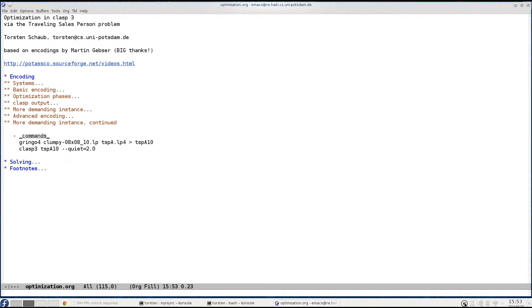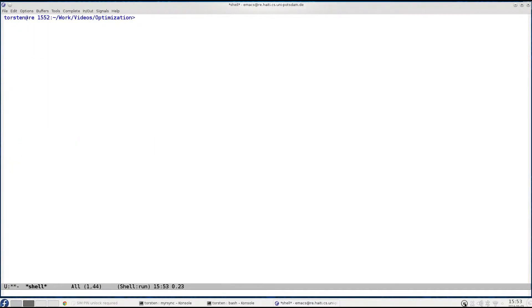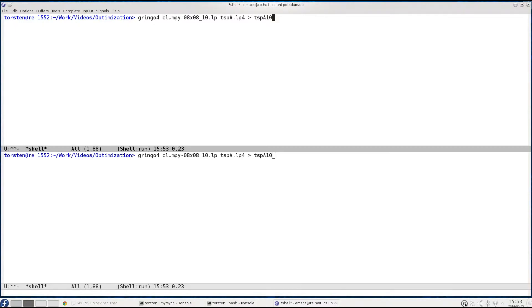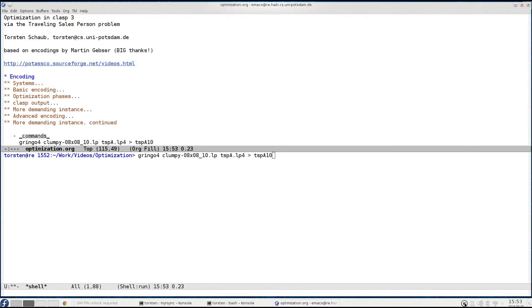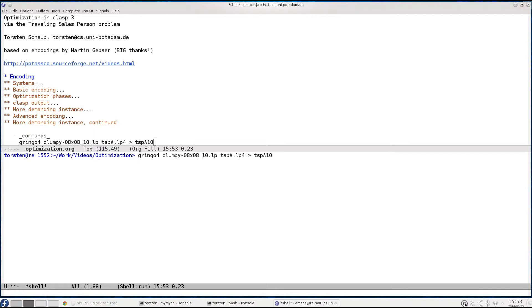This example deals actually with a so-called clumpy graph which we have investigated before. And what I will do is ground this and store it in this file TSPA 10. TSPA stands for our advanced encoding and 10 for the identifier within the 64 nodes clumpy graphs. So here we go.